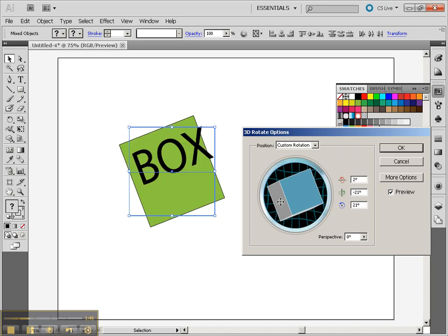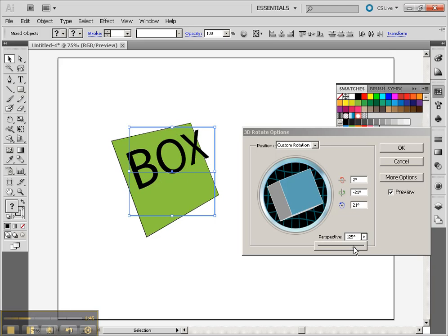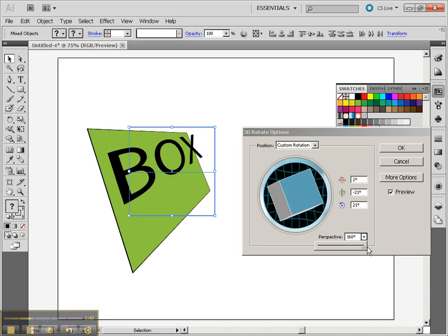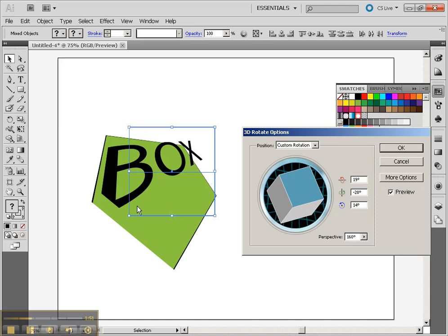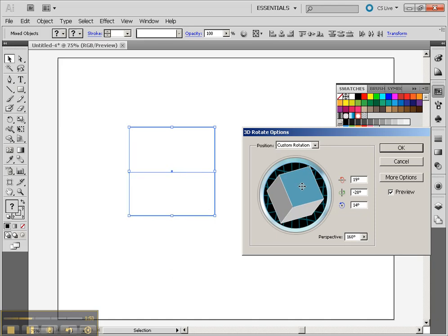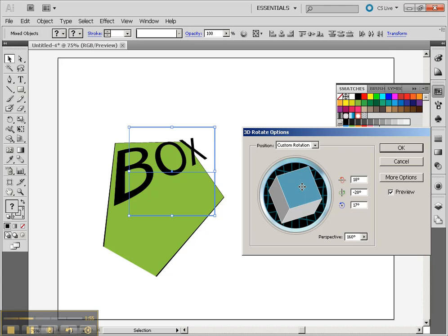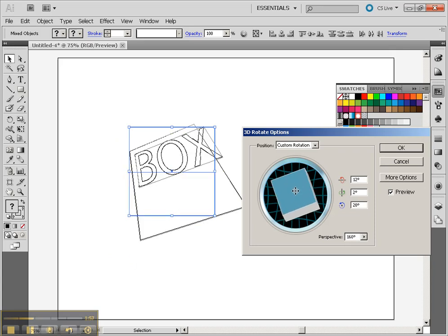We can also add some perspective to this by clicking on Perspective and dragging that back a little bit. Be aware that it might be possible to add too much perspective, because as you move it, you'll notice it cuts off that edge if you rotate too much with a lot of perspective to it.